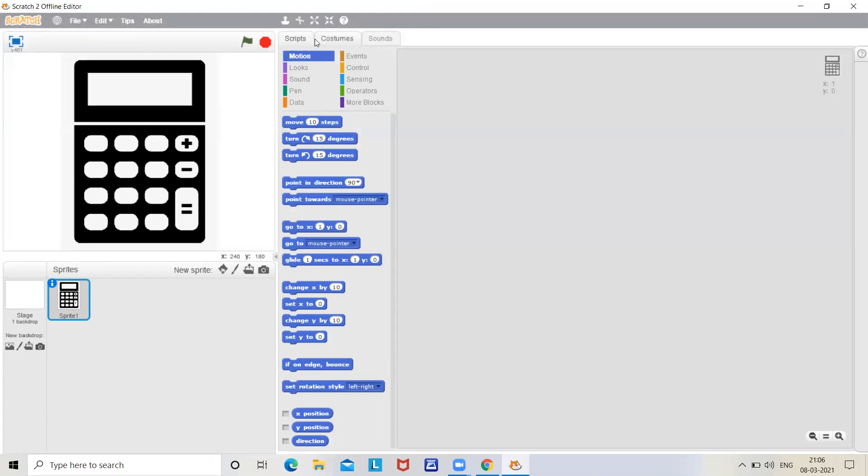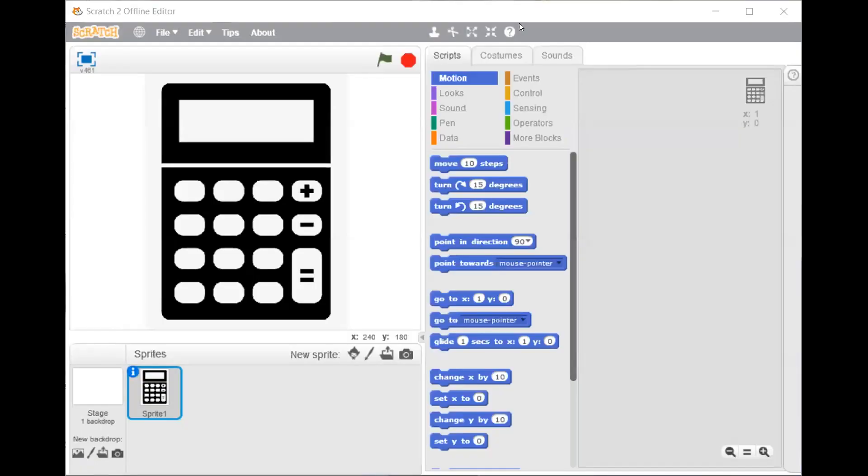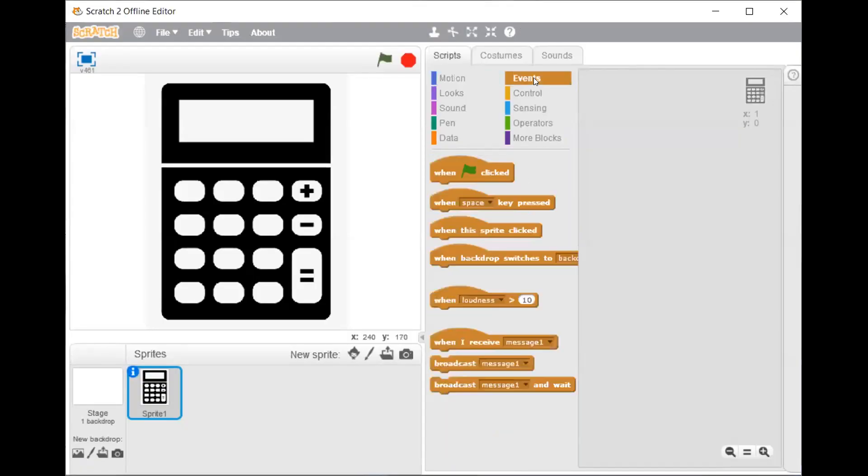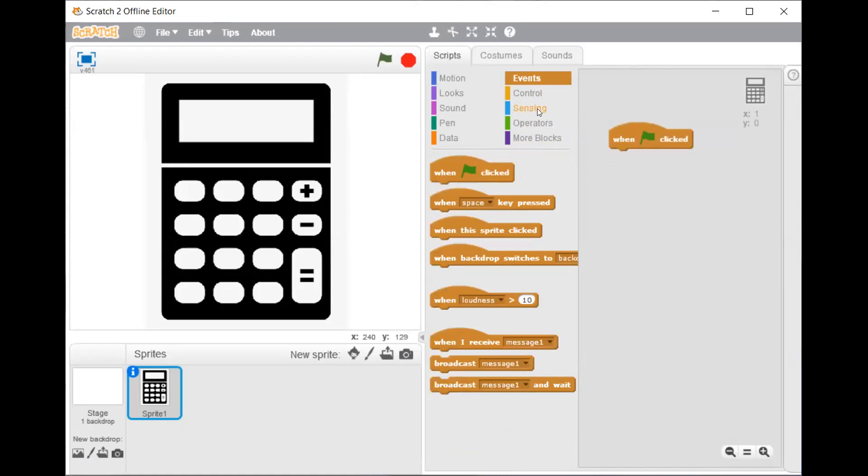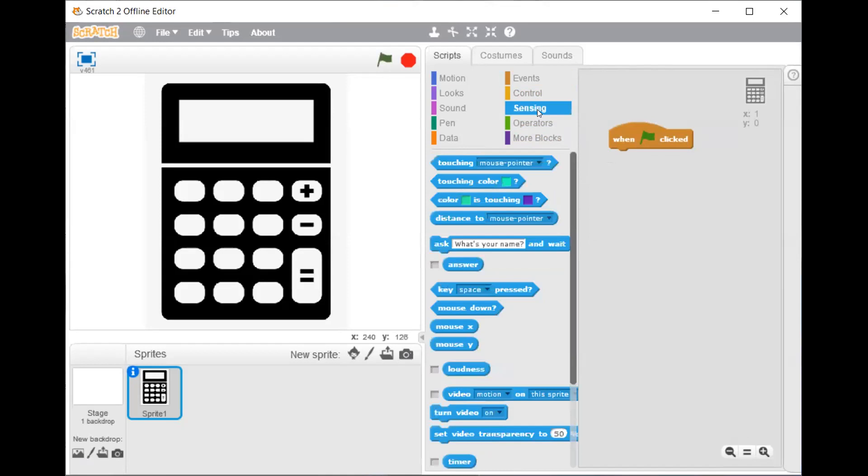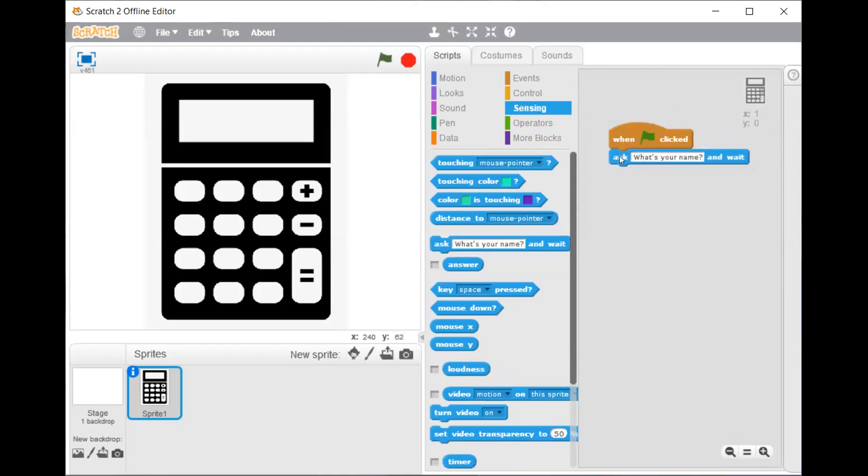Now we will enter the scripts. First in the event script you have to drag when flag clicked. Then in the sensing script, ask what's your name and change it to what's the number.